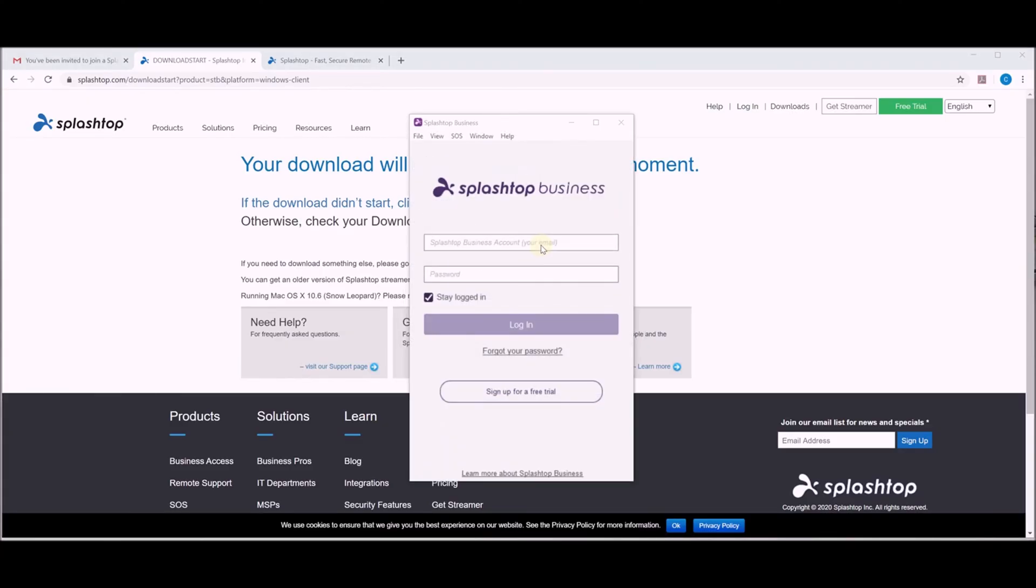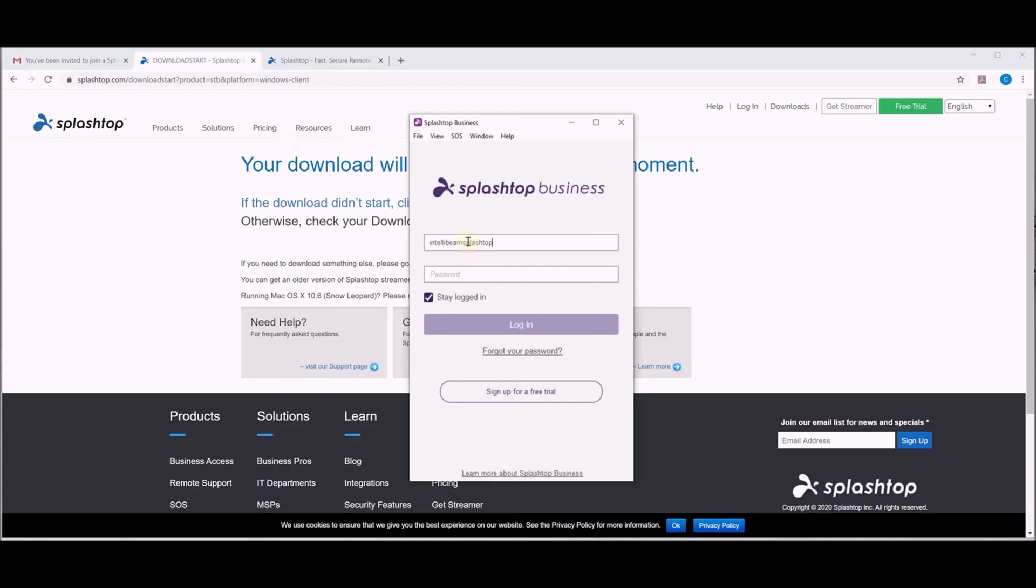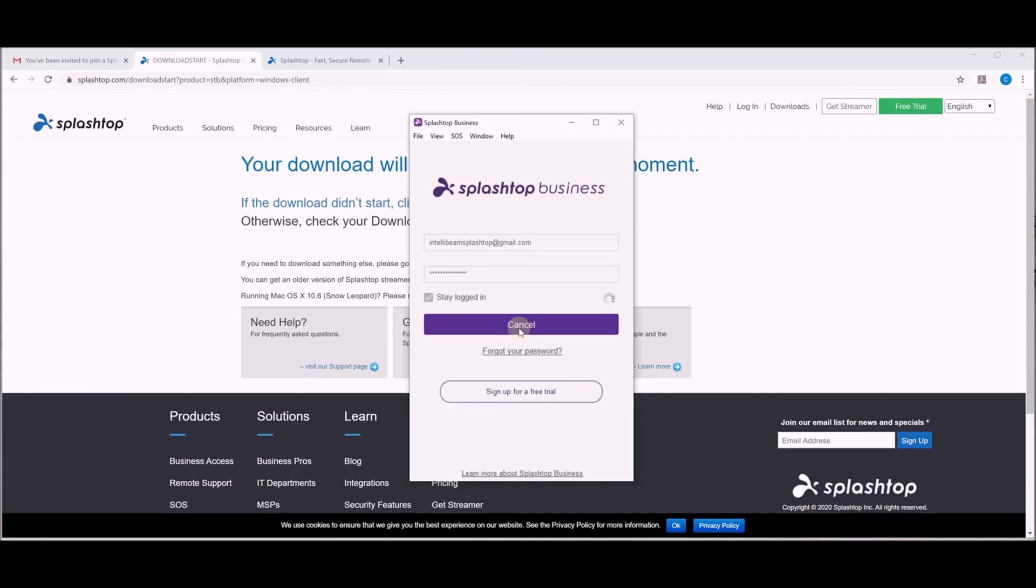And complete it successfully. So then you put your Splashtop email address in here that you used, password, click to stay logged in, and hit log in.